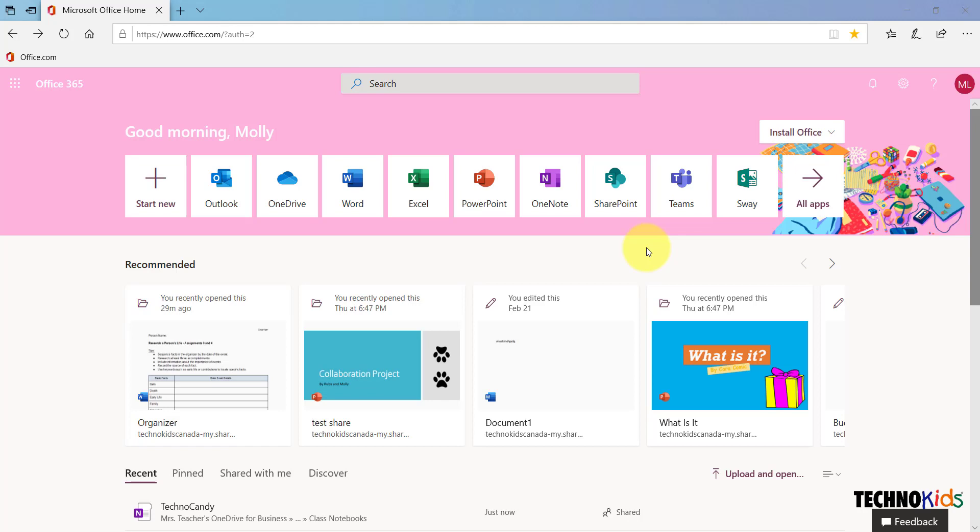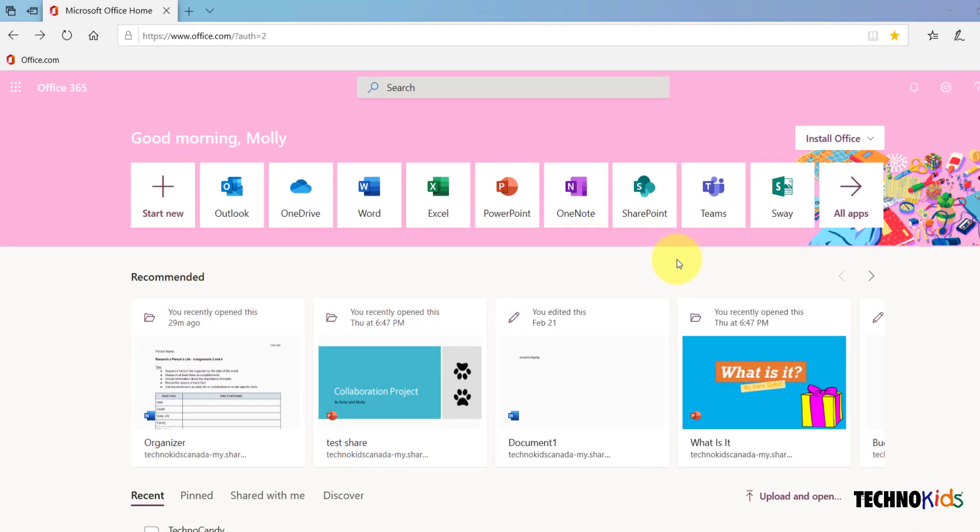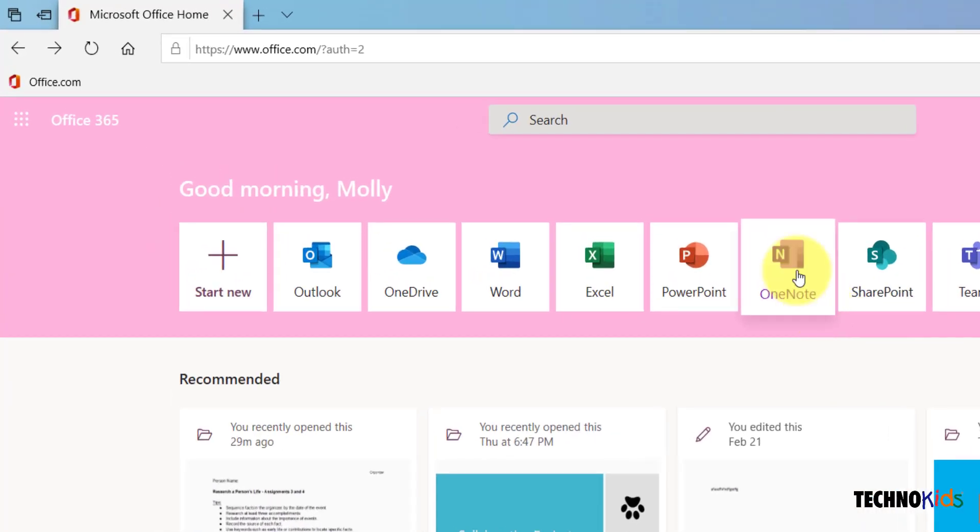Once you're in, you should see a screen that looks similar to this one. Look for the OneNote tile and click.